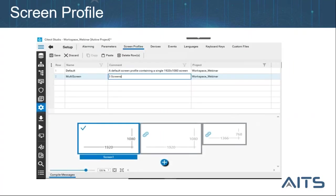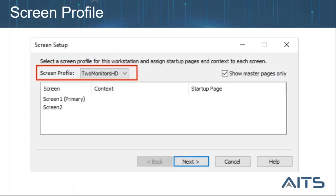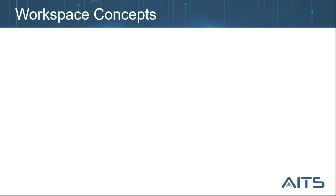The first element to configure is the screen profile. It is defined as the arrangement of screens used by a Xcada display client with multiple monitors. It is defined in the Xcada Studios setup activity. A screen profile can be applied using the screen setup page of the computer setup wizard. You can define a screen profile for each type of client workstation in your system independently.